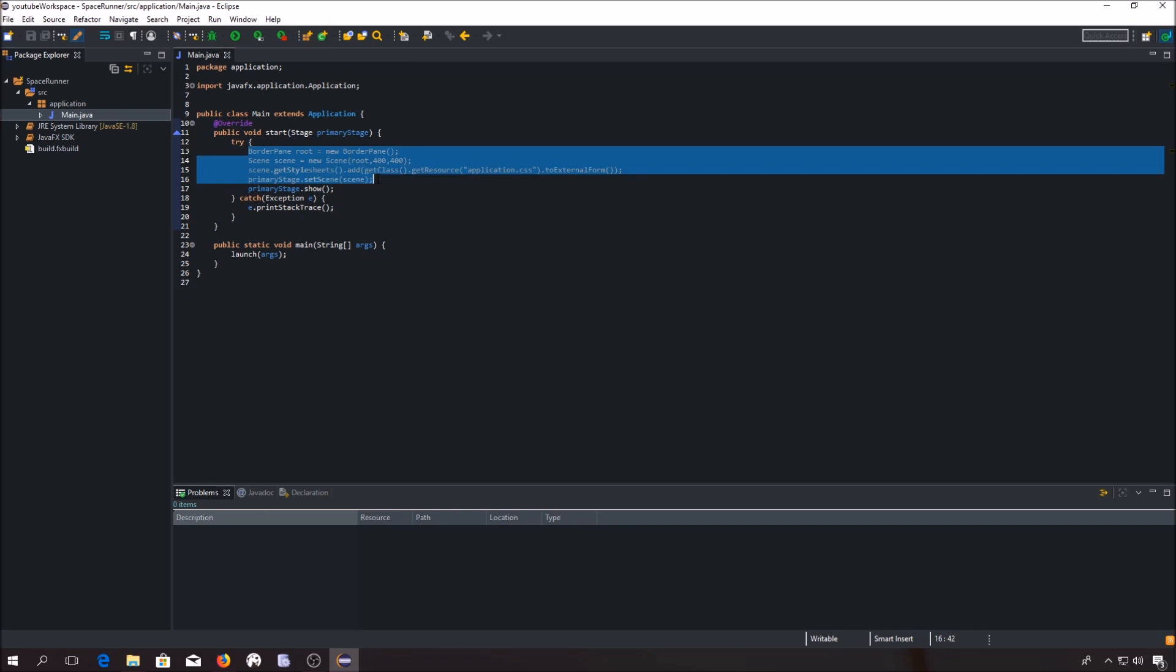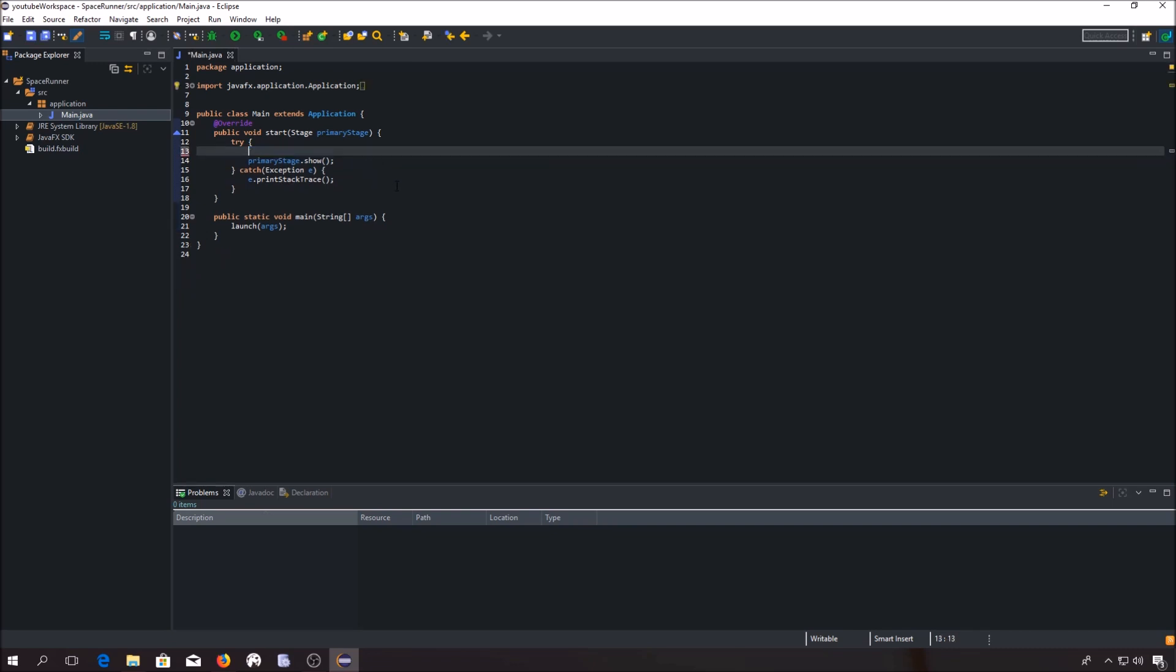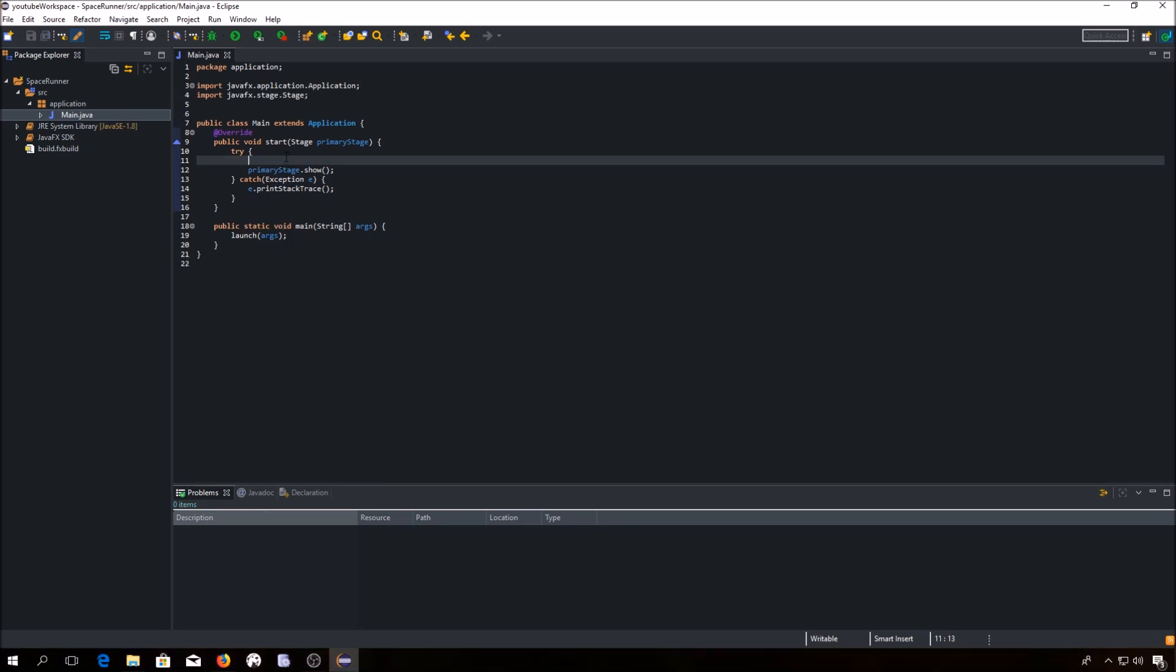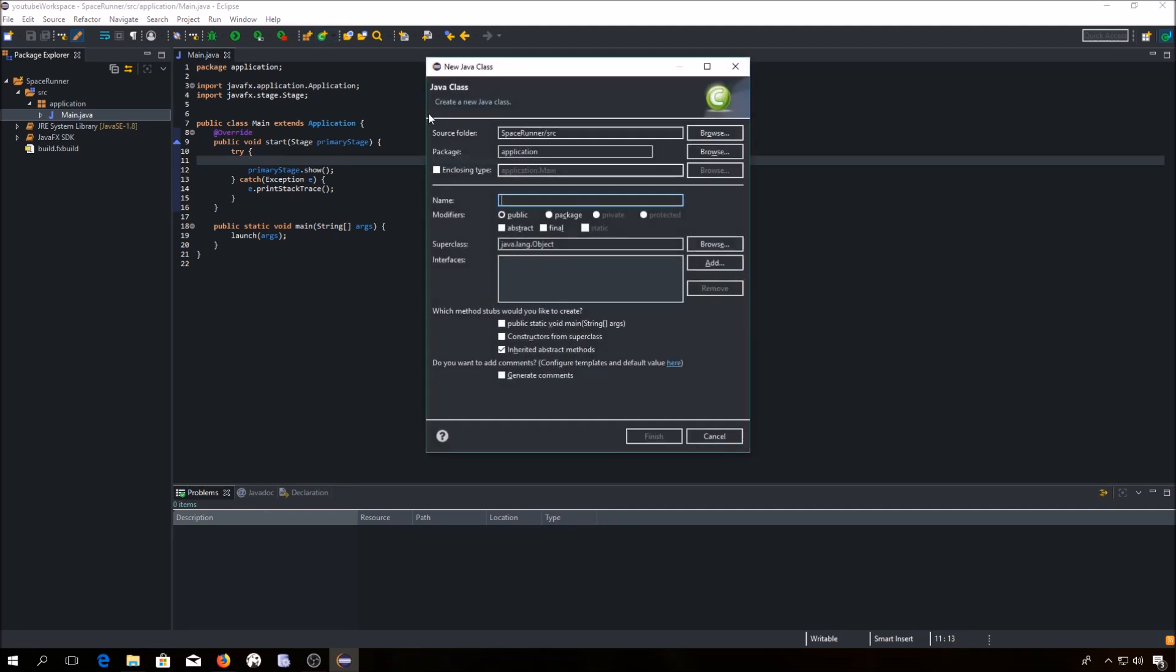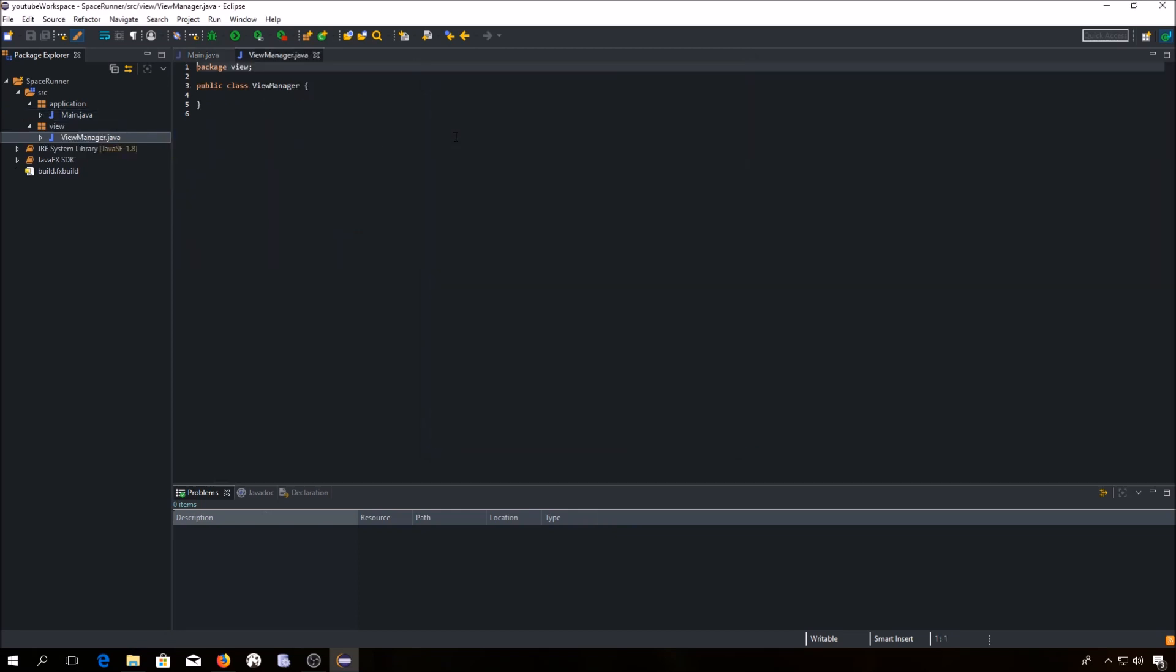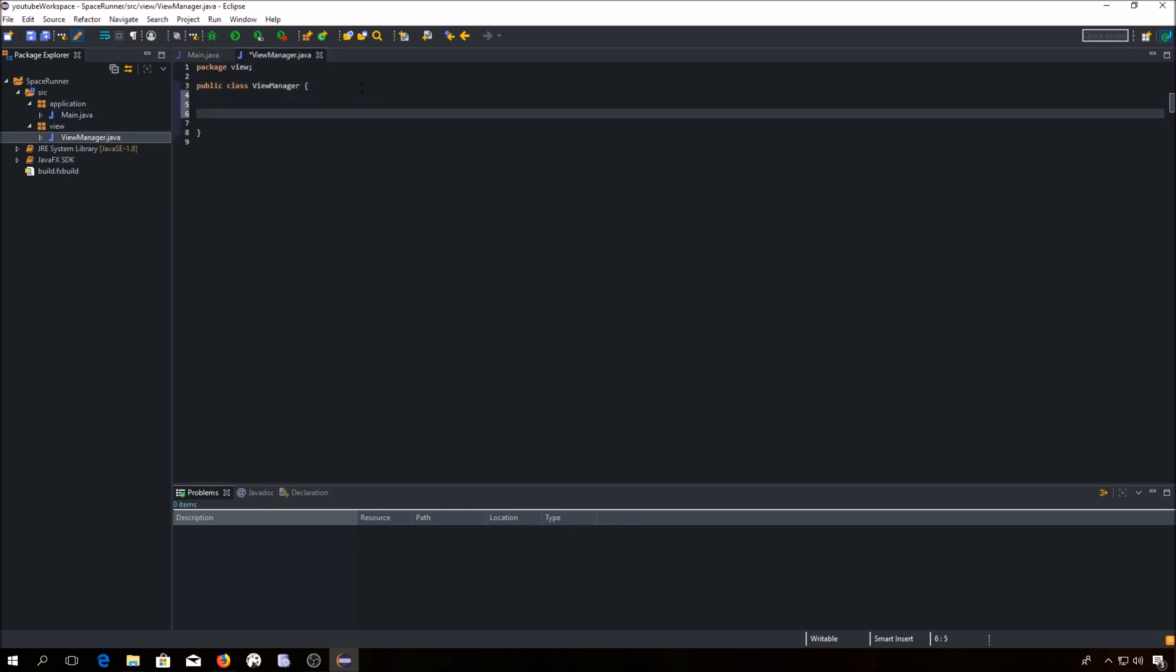Actually, we will delete this because we want to create a separate class to manage our view. Let's call this one view manager. We have to create three private fields. Our layout, our scene and our stage. We will use anchor pane. I will discuss this layout later.